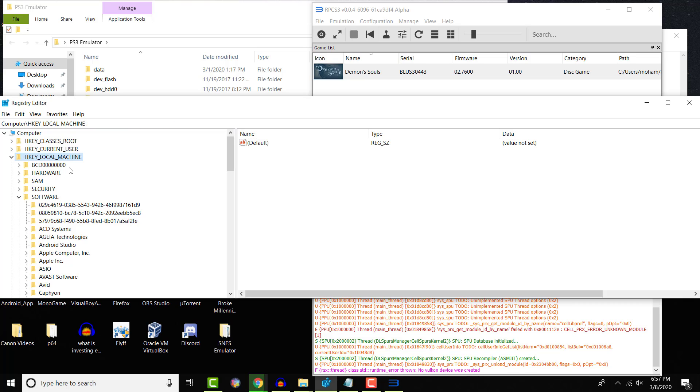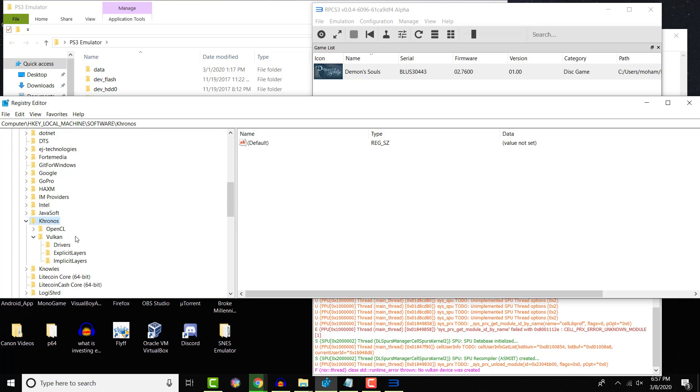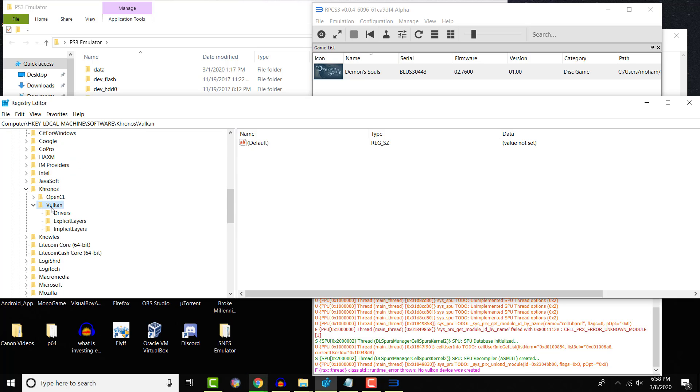You're going to go to HKEY LOCAL MACHINE. You're going to open that up. You're going to open up SOFTWARE. And under SOFTWARE, you're going to open up Kronos. Under Kronos, you're going to open up Vulkan. And in Vulkan, you're going to click on DRIVERS.